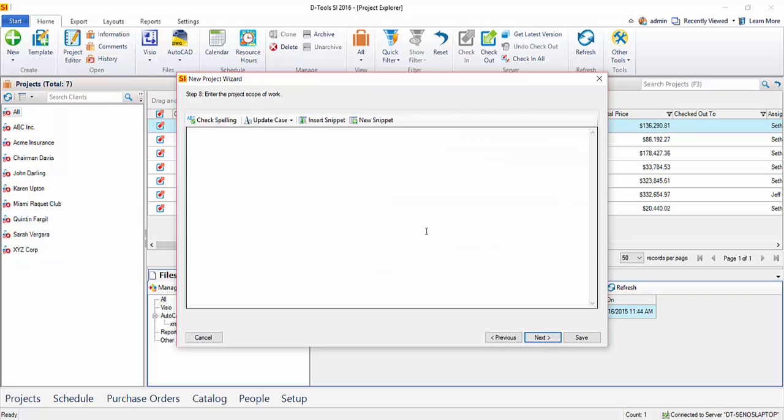Go ahead and click Next. This is where you can enter a scope of work for the project. That's just basically the narrative of what you're doing on the project. This is also an optional report.